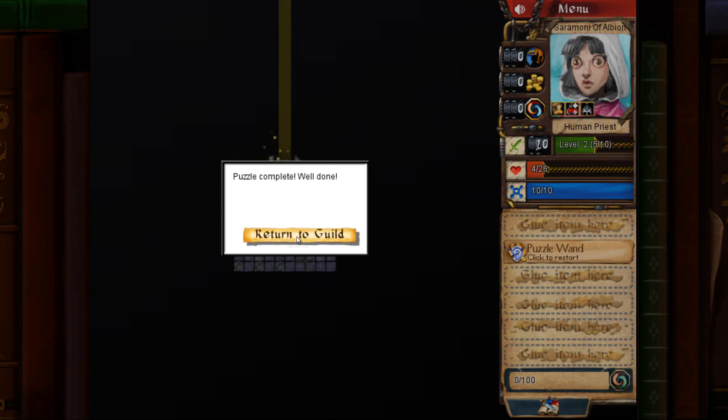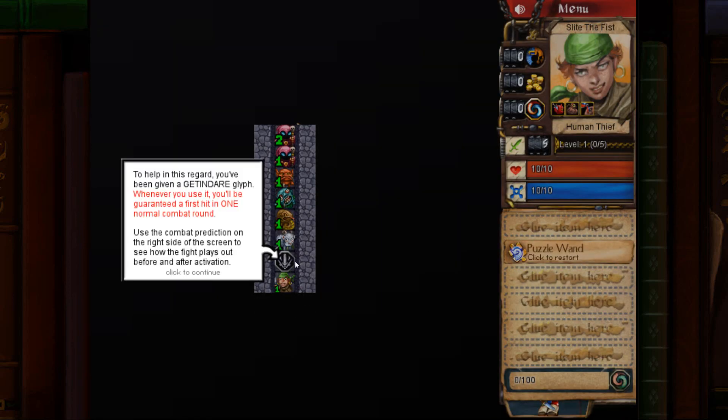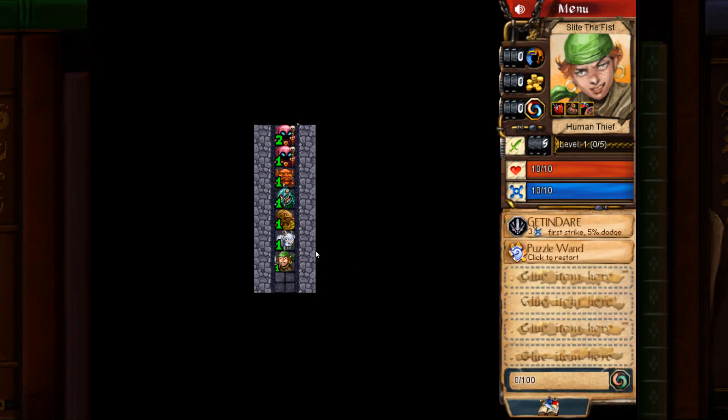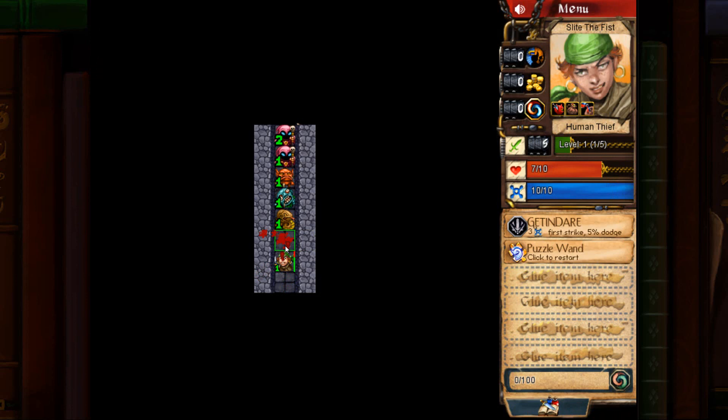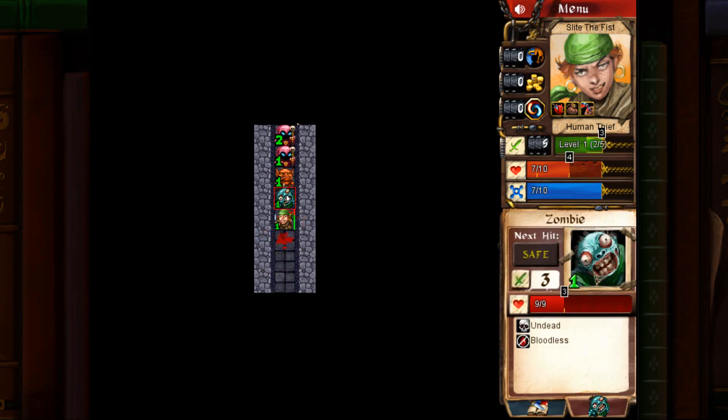Next puzzle is called Strike Order. It's just teaching you how to use the first strike glyph. So pick up the glyph. Don't use it on the first enemy, goat. Use it on the snake. He's poisonous, obviously. You want to kill it before it hits you.